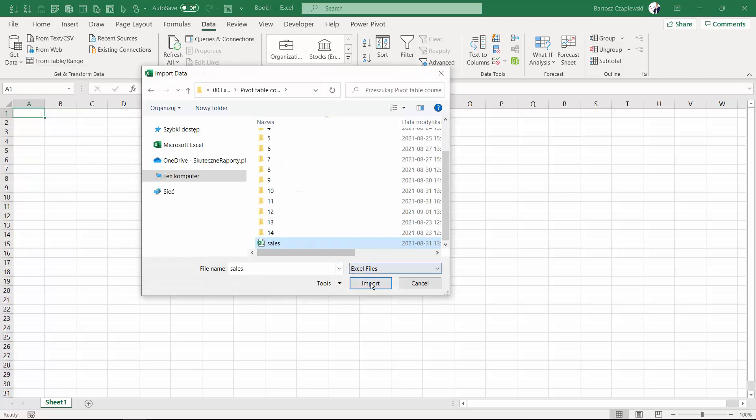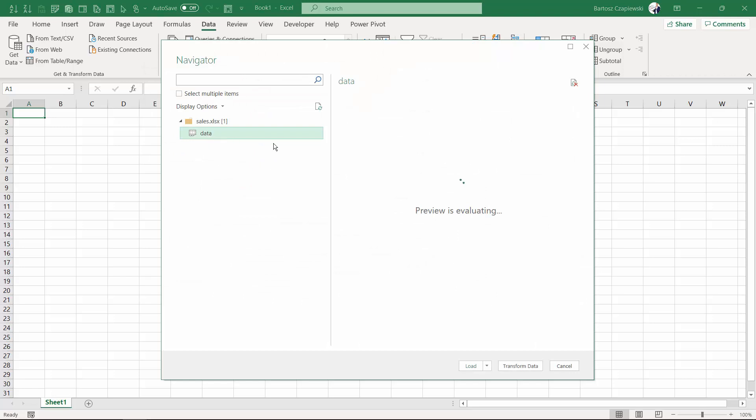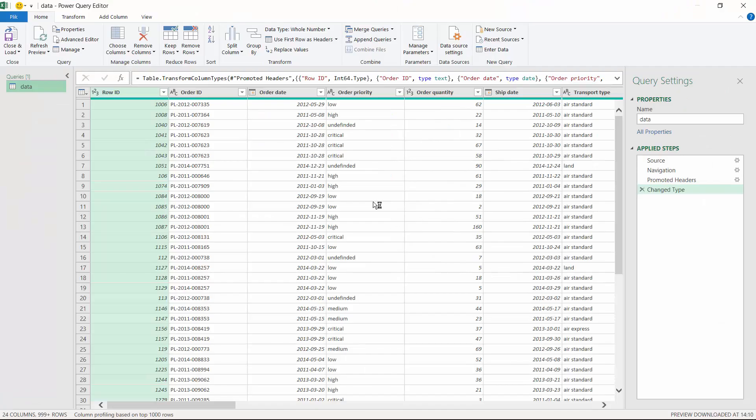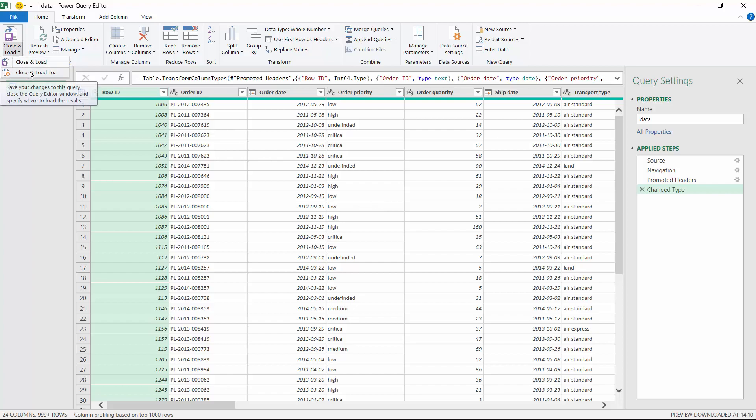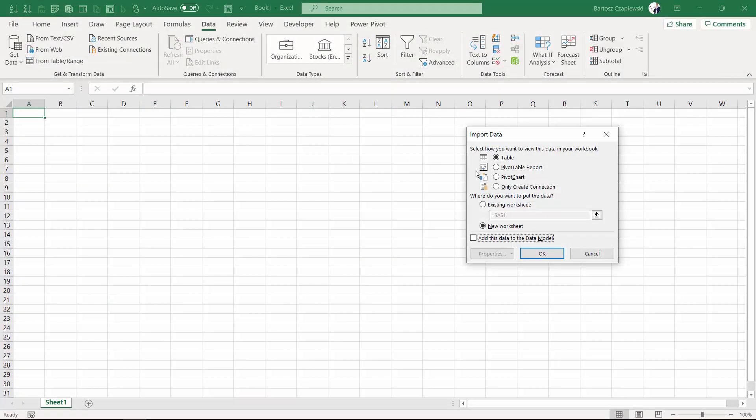Like I'm connecting right now to my sales workbook. You can do plenty of more things when transforming the data. But at the end of the query, you can always close and load the query to a pivot table report or straight to a pivot chart, which is very similar.